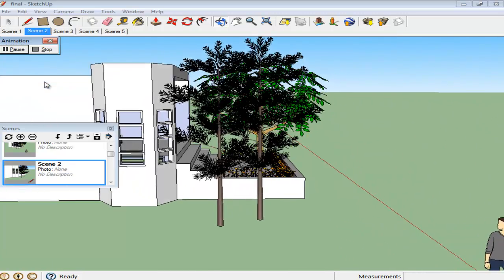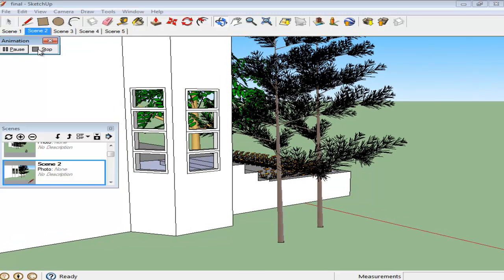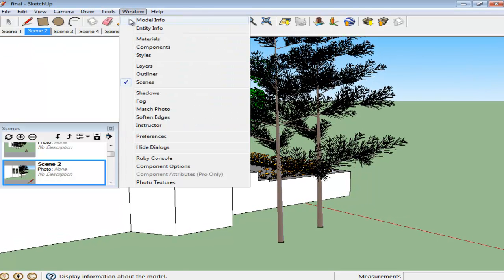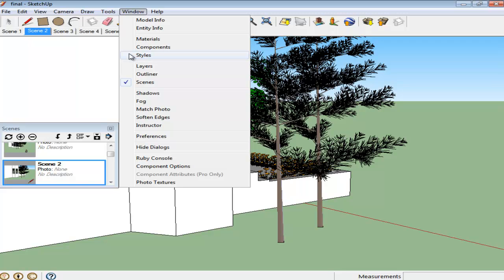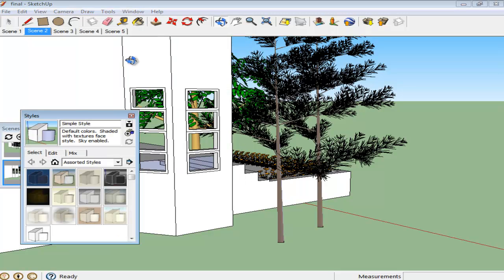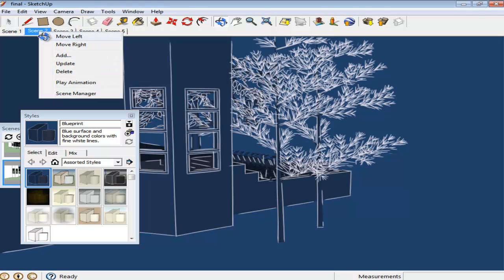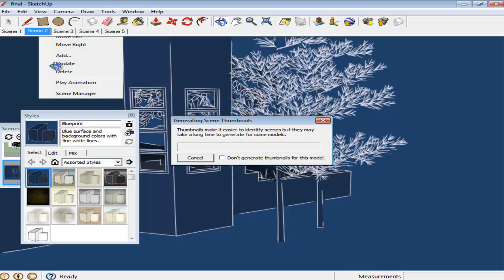The style of a single scene can also be modified. Go to the scene which you wish to alter and open the Styles panel by going to the Window menu. Choose any style that you wish to apply on that scene and update the scene the same way as you did before. Play the animation to see the results.